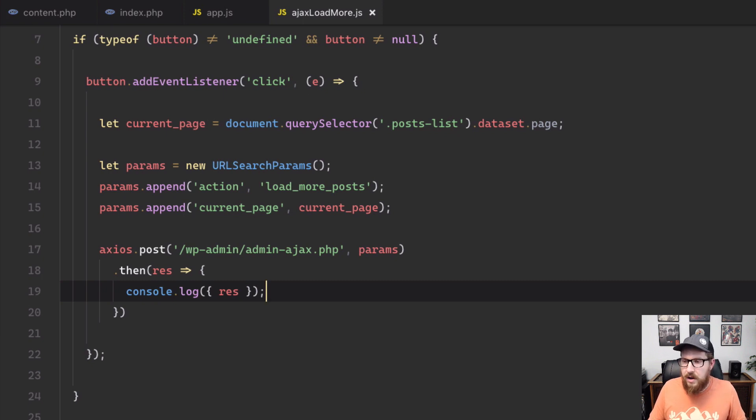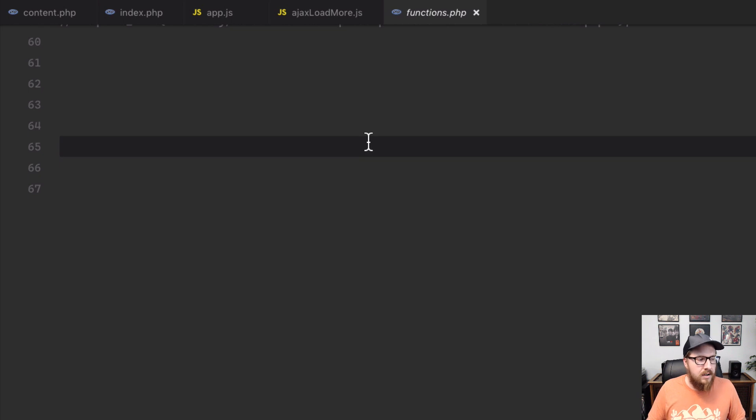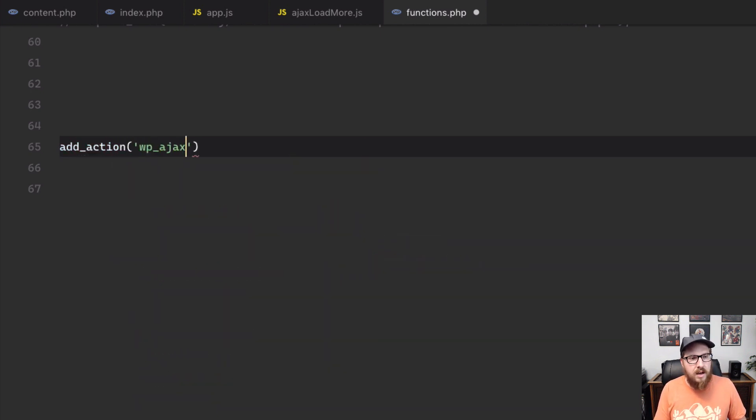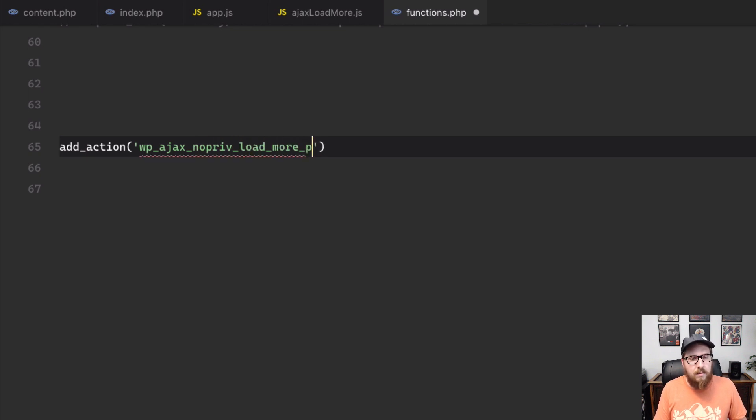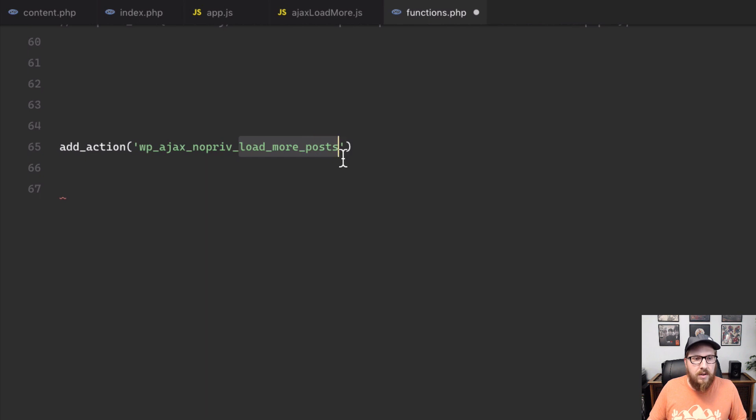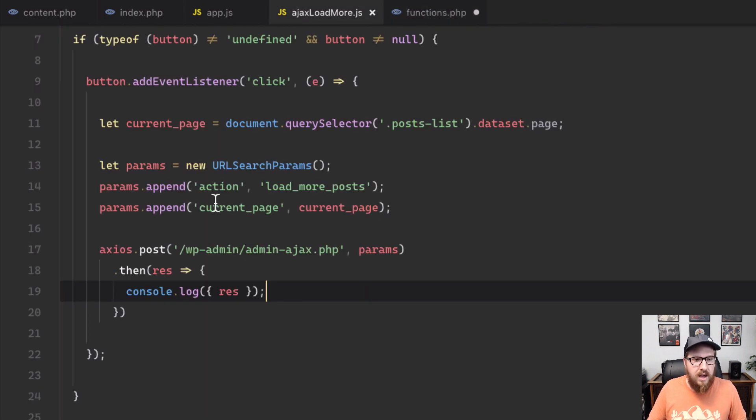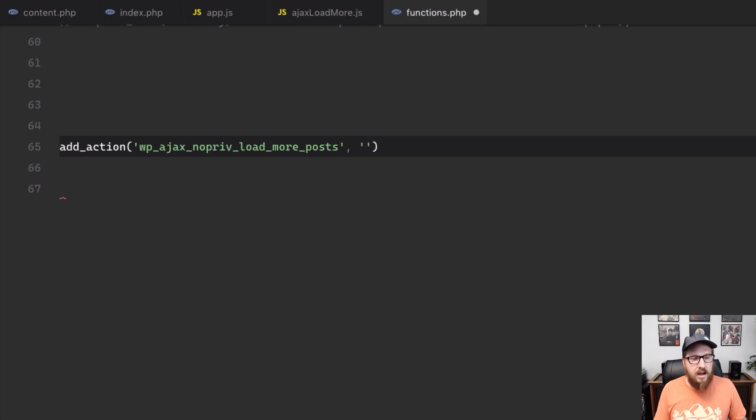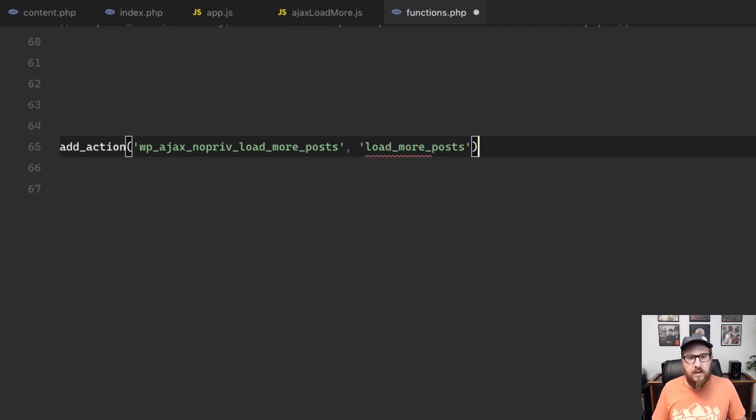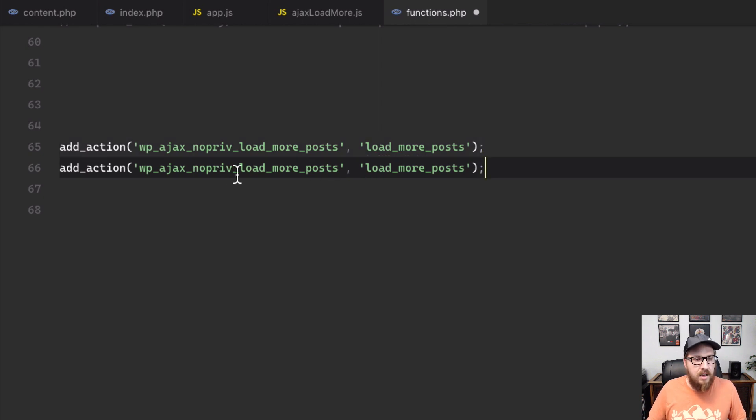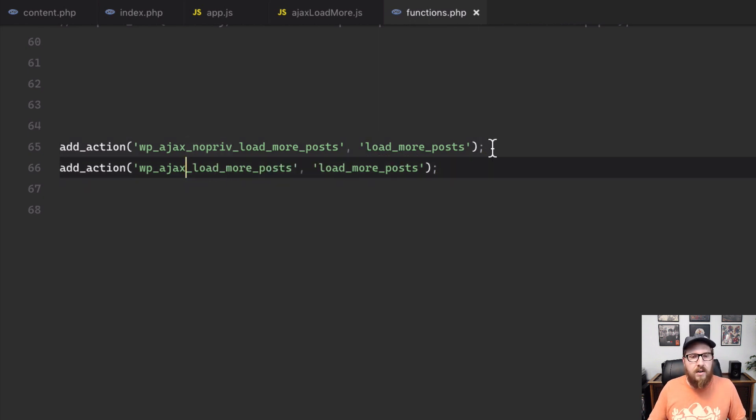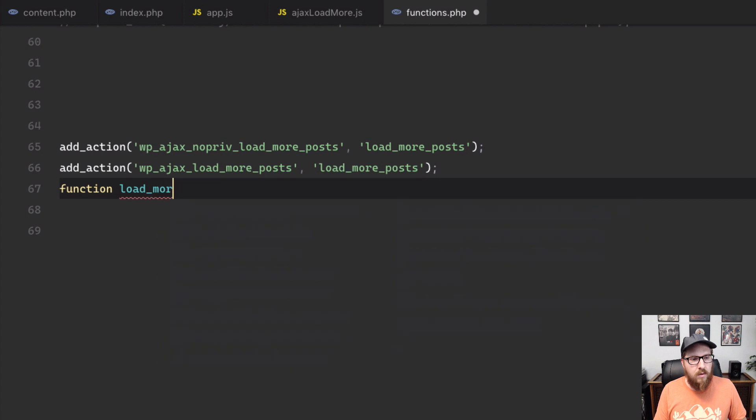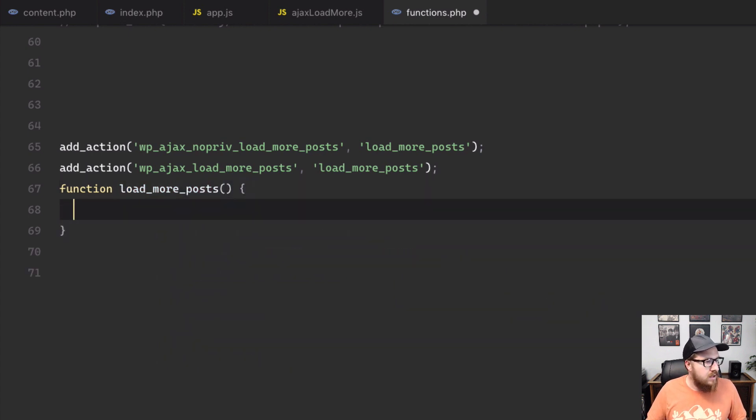So let's just open up our functions dot PHP. And what we're going to do is we are going to have a new action. So we're going to add an action called WP Ajax, no priv load more posts. And this action is appended with load more posts because of the action that we gave it right here. And then we are going to give it a function to run once that action is hit. And so we're just going to call that as well, load more posts. We're going to duplicate this line and get rid of the no priv because we are logged in right now. And we want to be able to load more posts as well. So we're going to write into a function called load more posts.